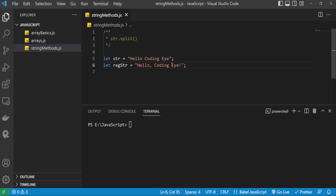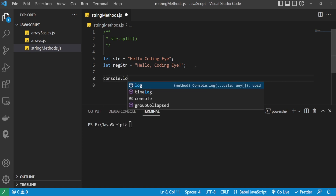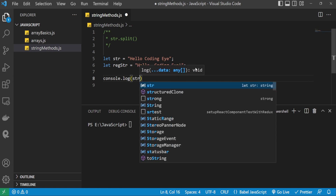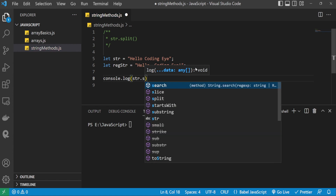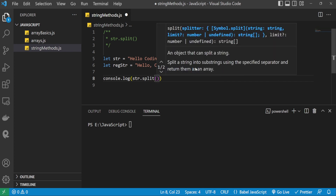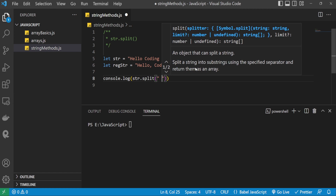Let's see that with code. I have taken two strings: str and regular str. I'm applying the split method on these, consoling the output to the terminal using console.log. We apply the split method like this: str.split(), where we can pass two parameters — the separator and the count, which is the number of substrings. The separator can be an empty string, a string, or a regular expression.